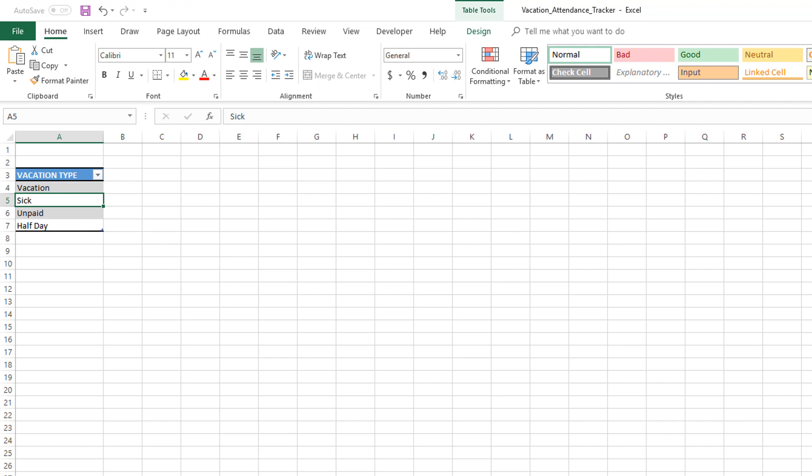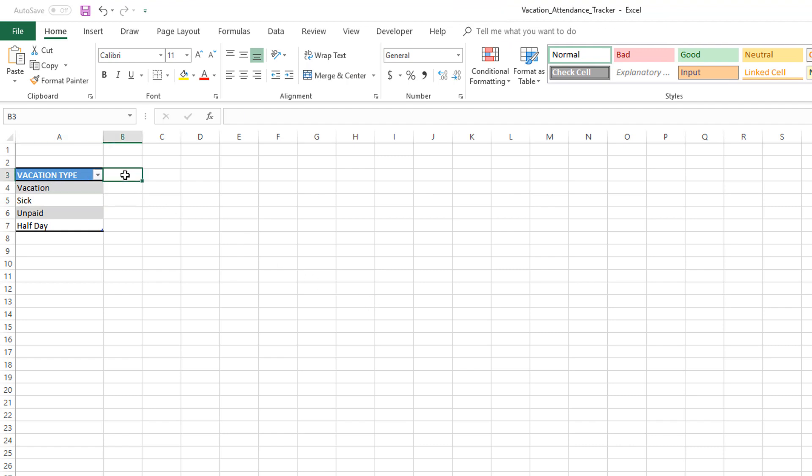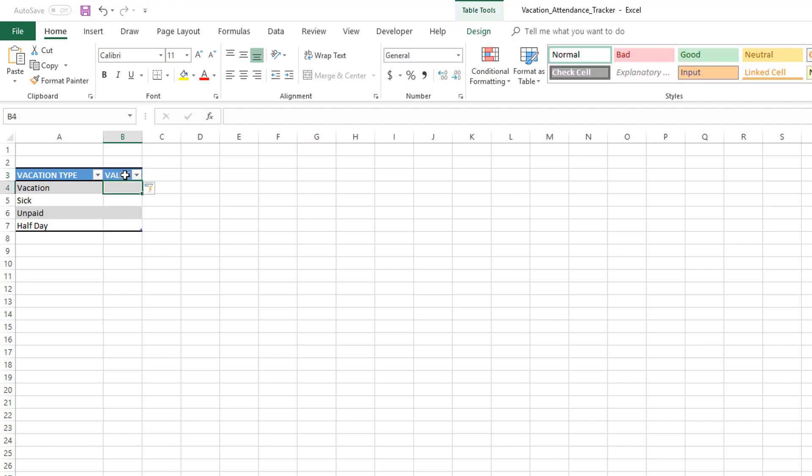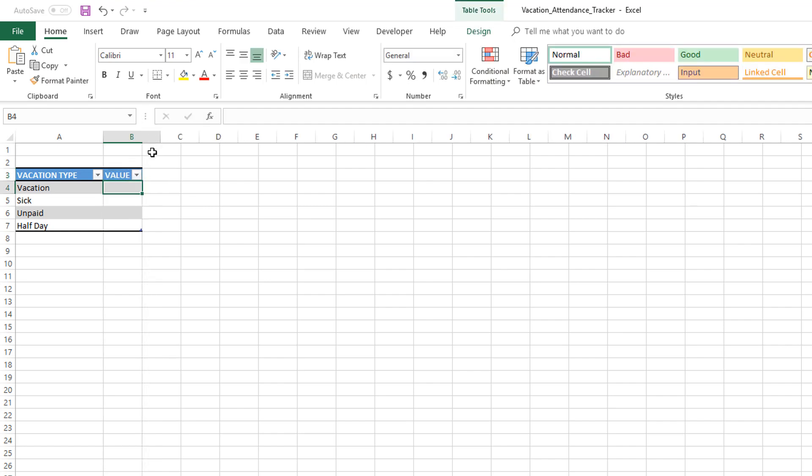Since we are going to allow the user to enter partial days of vacation, we need somehow to say—for example, I'm going to type in 'Value' and press Enter. This creates a new column, and this is the column we are going to use to store what's the value of the vacation.